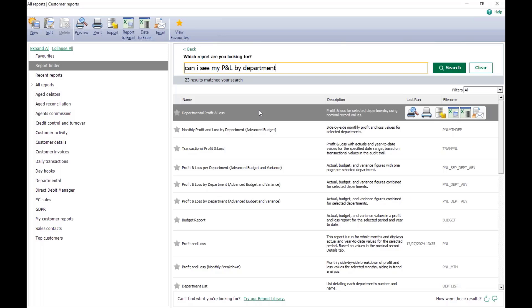If you want any more information, you can visit our Help Centre and it'll give you a little more information about how that works. You've also got the Help option in the top right.